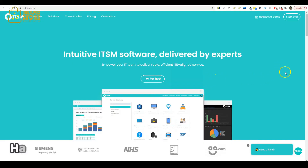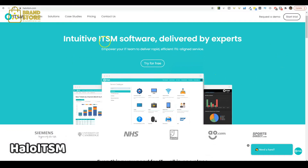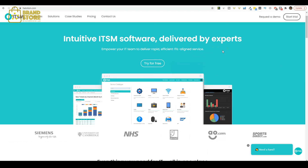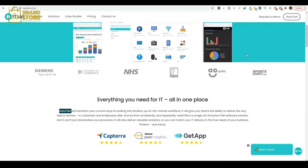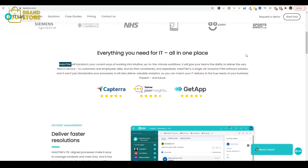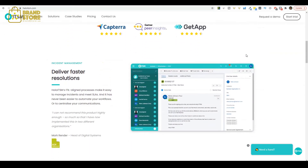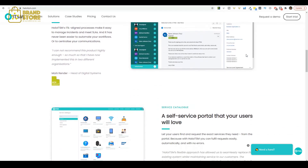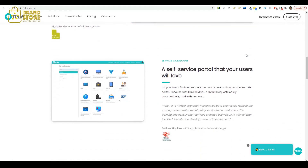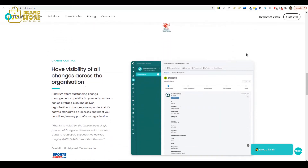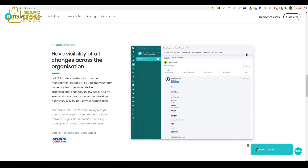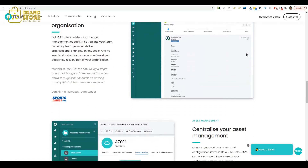Halo ITSM is a cloud-based platform designed for ITIL-aligned service delivery. With features like incident management, a customizable knowledge base, and a ticket self-service portal, Halo ITSM helps IT teams deliver streamlined support to customers and employees. This platform intends to analyze IT processes to ensure they align with business needs.